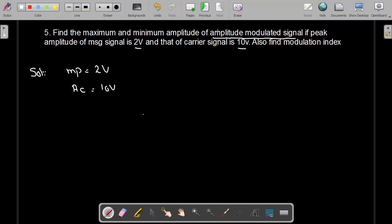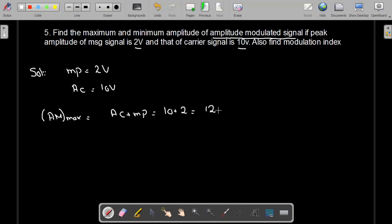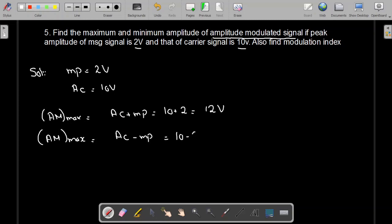We are asked to find the maximum and minimum amplitude of the amplitude modulated signal. The maximum amplitude will be equal to Ac plus Mp, which is 10 plus 2, giving 12 volt. Note that Ac is always greater than Mp because the modulation index ranges from greater than zero and less than one. The minimum amplitude of the amplitude modulated signal will be equal to Ac minus Mp, which is 10 minus 2, equal to 8 volt.